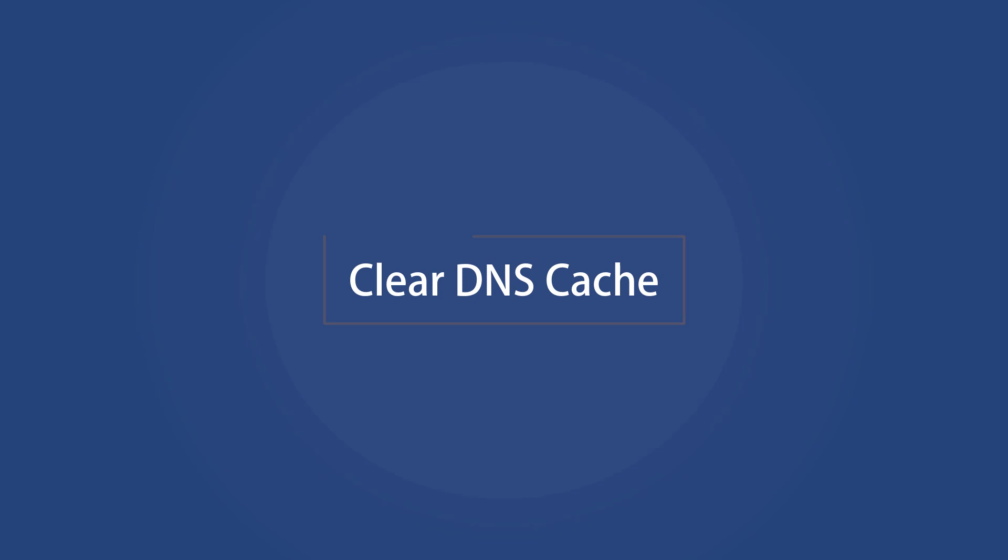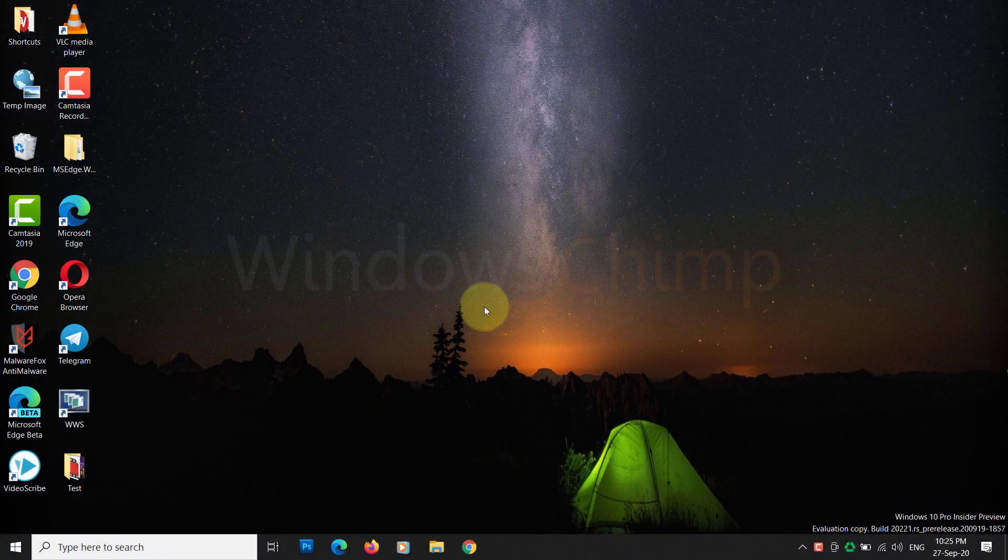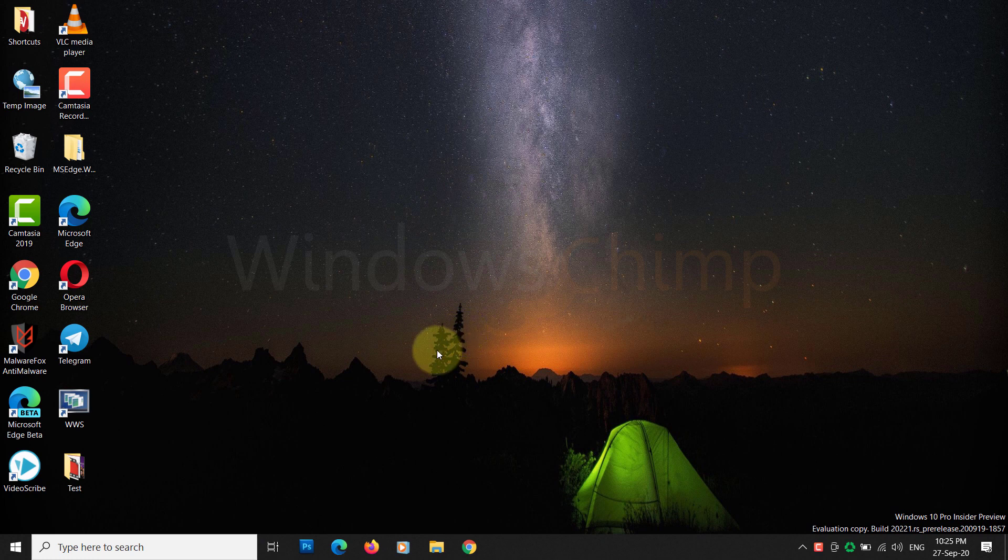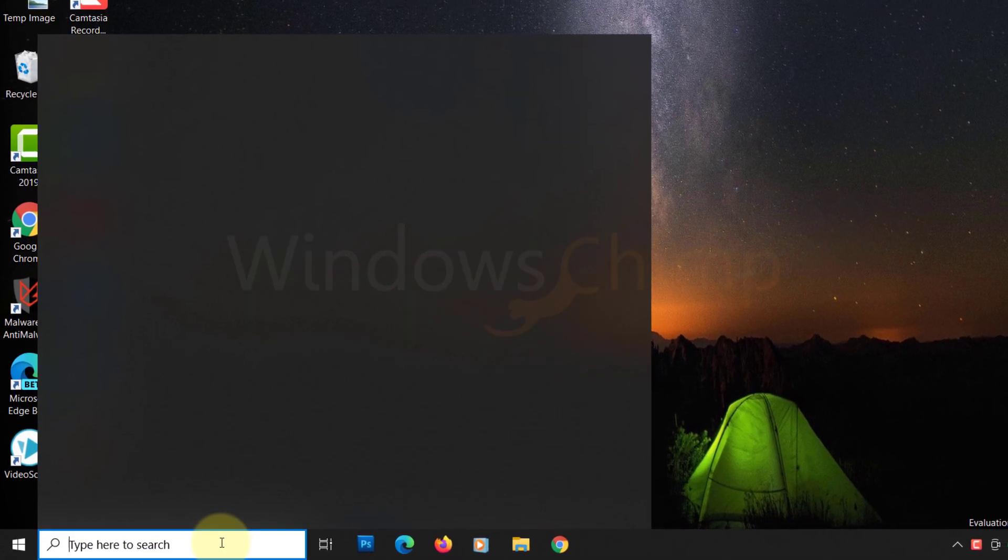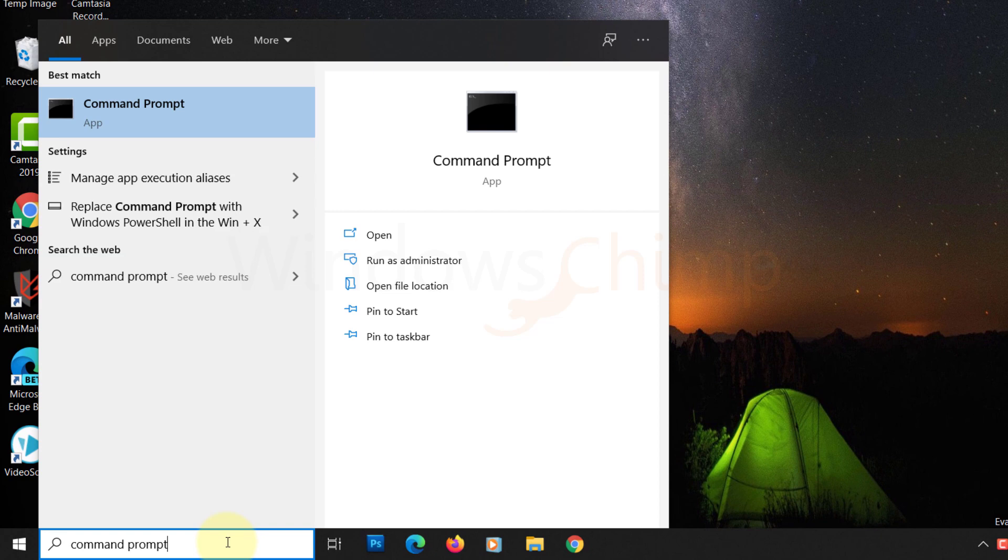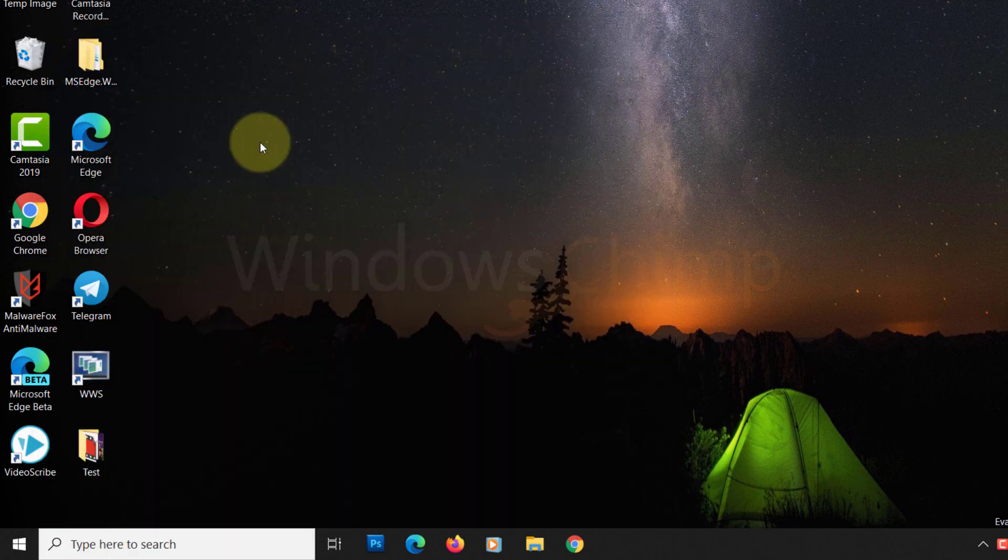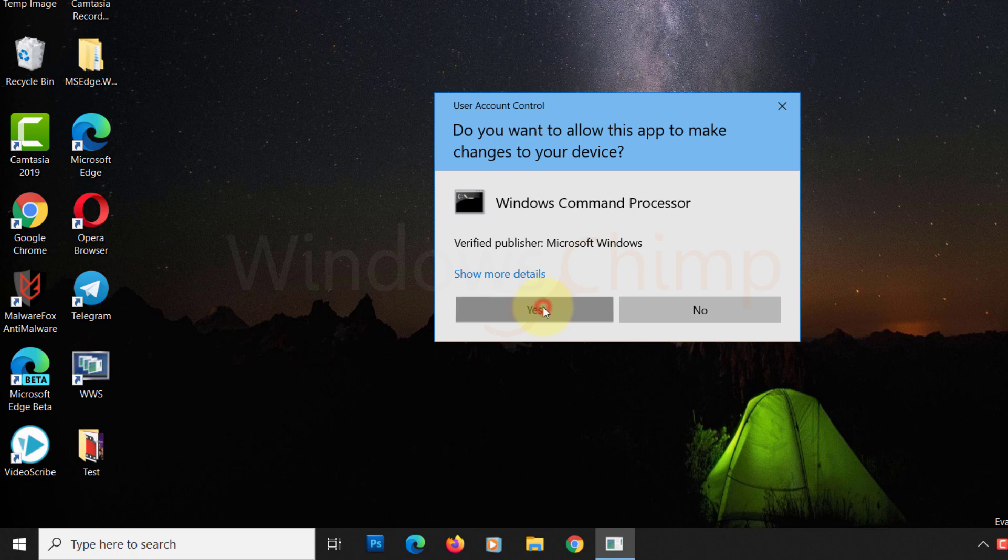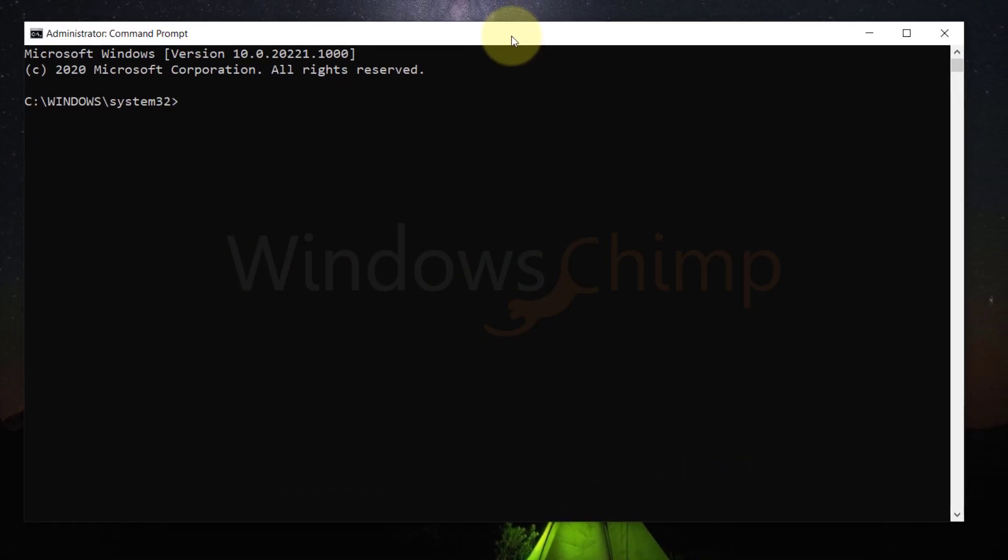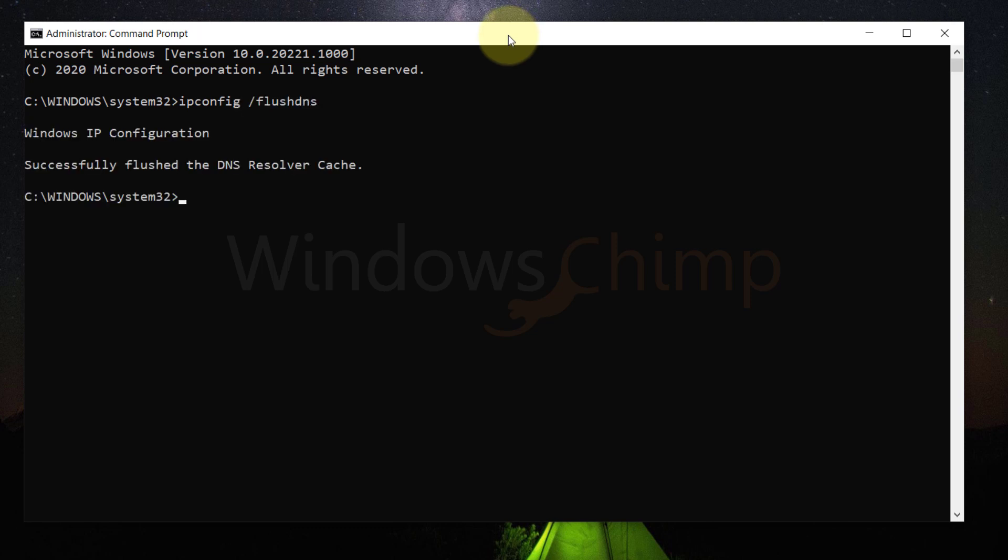Clear DNS cache. Next, what we would do is clear the DNS cache. For that, you need to open the command prompt with administrative rights. On the Windows search bar, search for the command prompt. Then right-click on its icon and select Run as administrator. In the command prompt box, type the command ipconfig forward slash flushdns and hit the enter key. That's it, the DNS cache will be cleared.